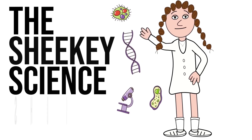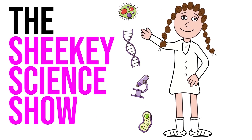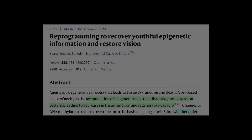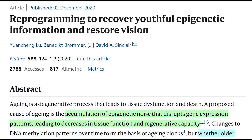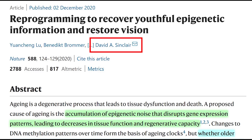Hello and welcome to the Shiki Science Show, where in this video we're going to talk about a recent Nature publication from the David Sinclair Lab, whereby they show that neurons in the eyes of mice can be reprogrammed to a more youthful state in which they reacquire the ability to regenerate and restore vision.